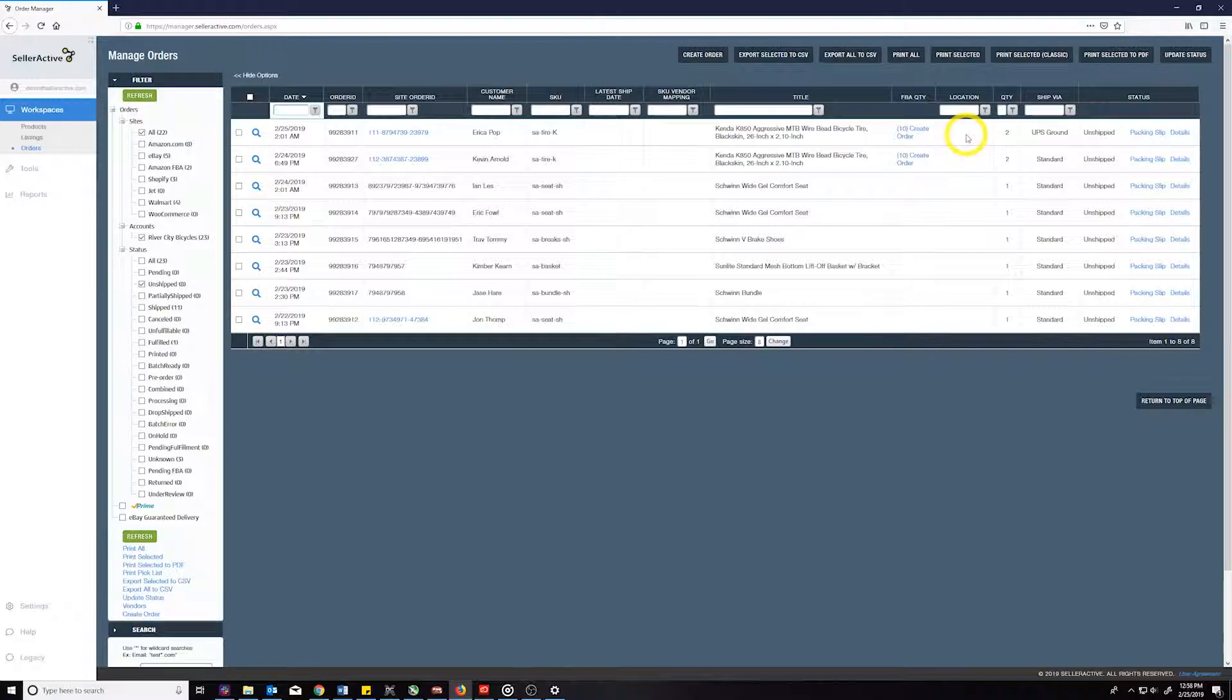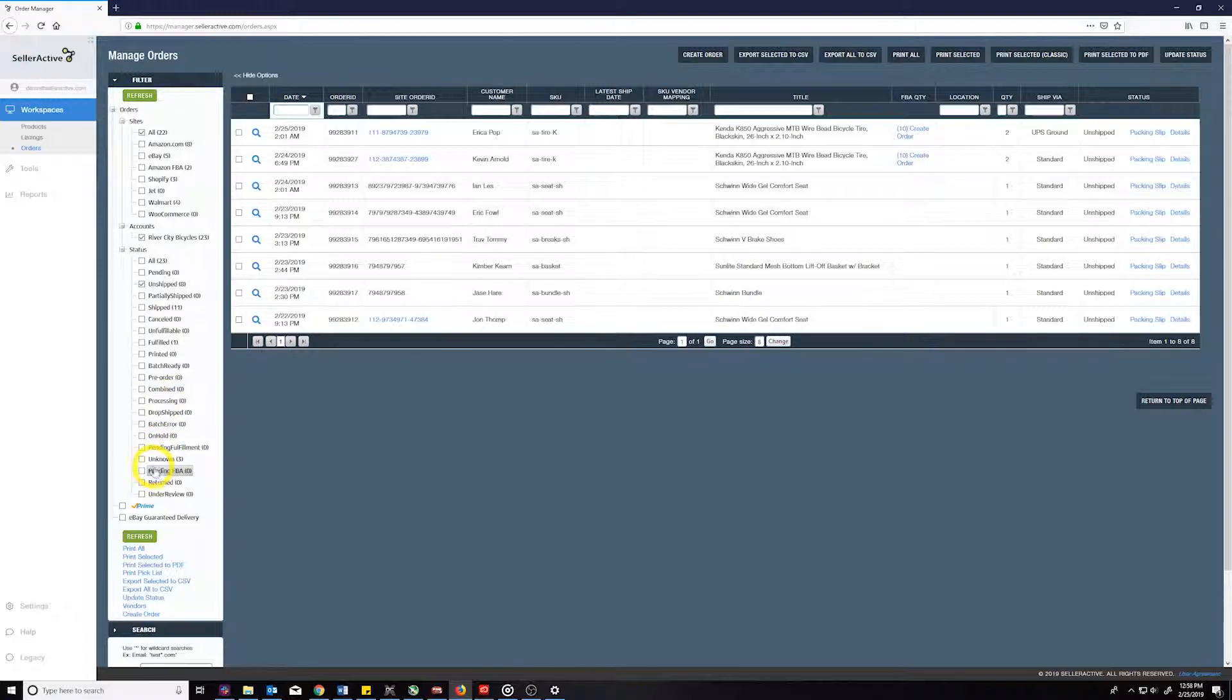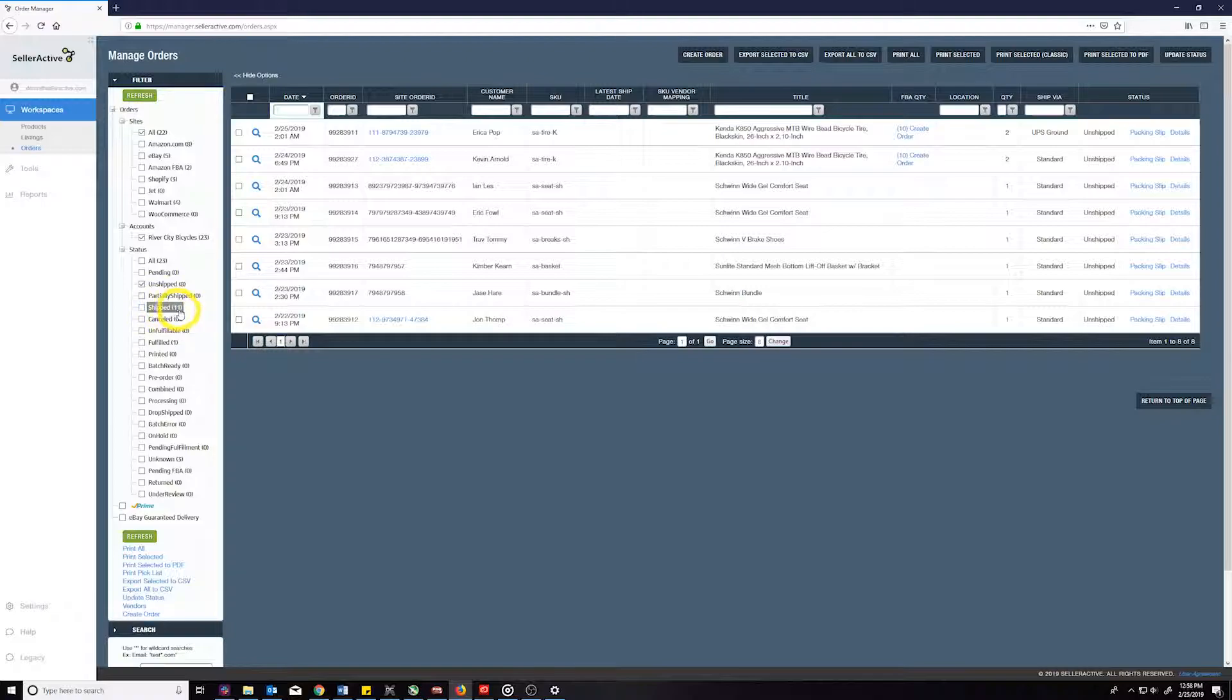As soon as the order is shipped by Amazon, our system will move the status from pending FBA to shipped and will send the tracking information to Shopify while closing the order.